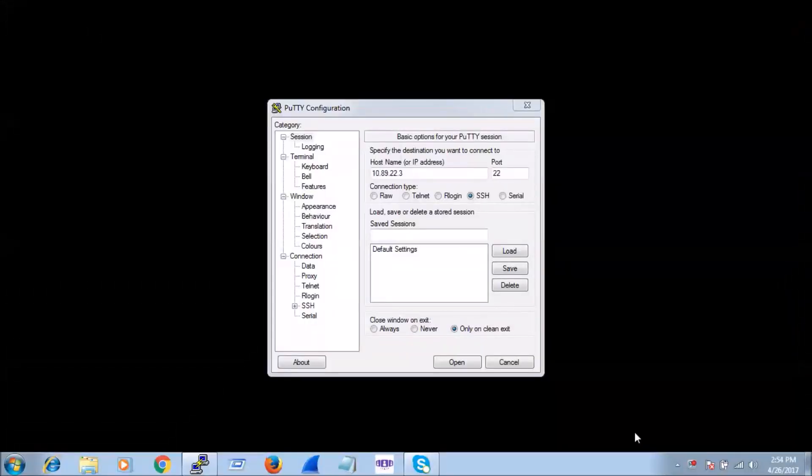Hello everyone. In this video we will see how we can configure and register an Alcatel phone. The model we have taken here is IP4008, which is one of the oldest Alcatel phone models, and we are going to register that with the Alcatel OXY PBX running on release 11.2.1.